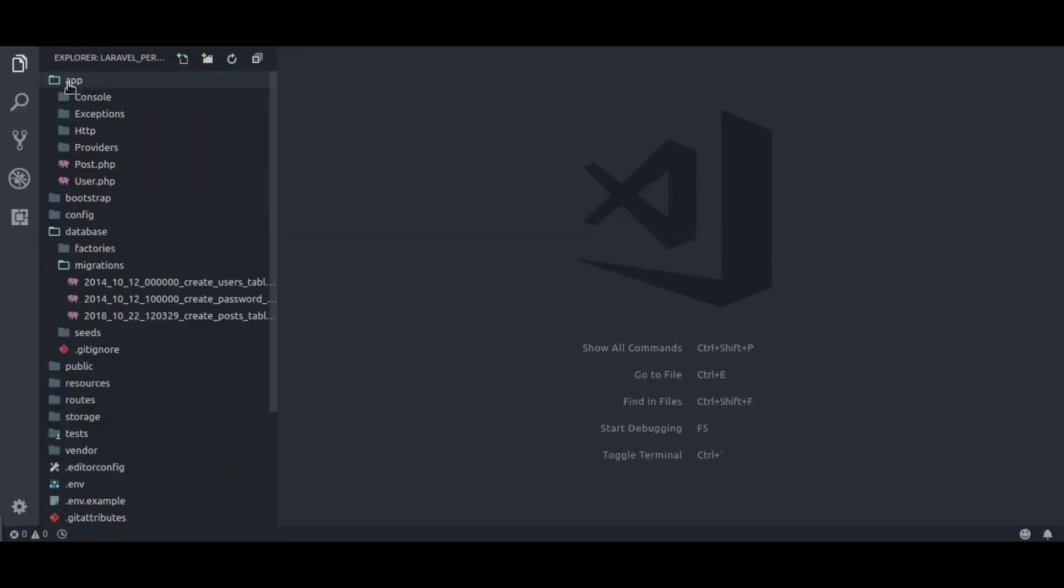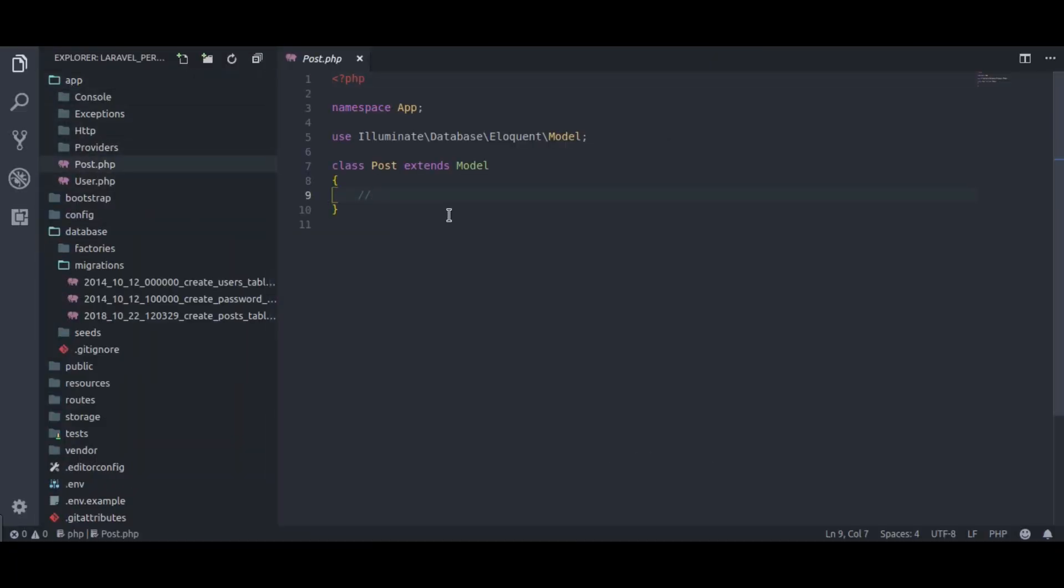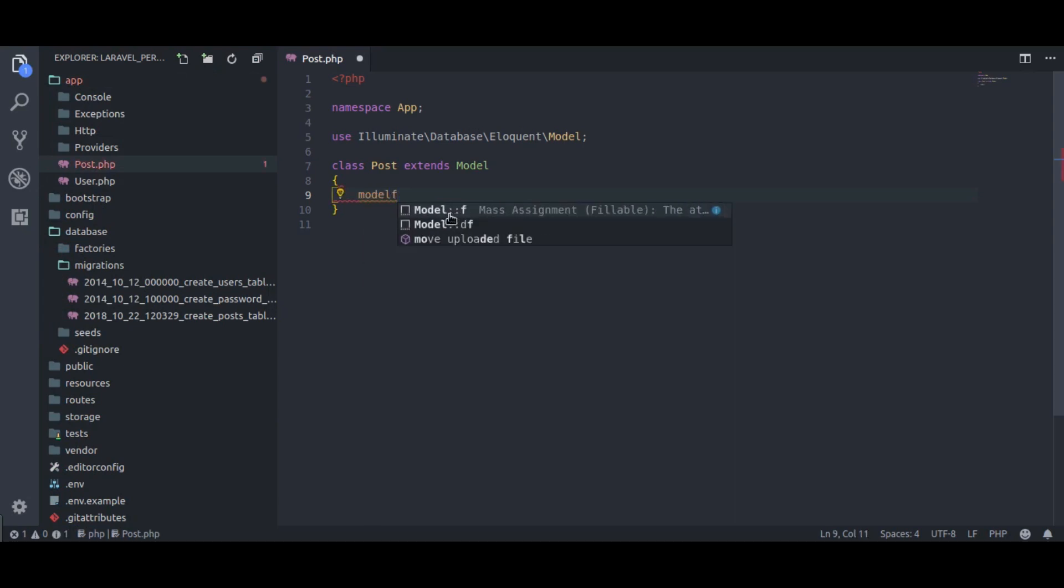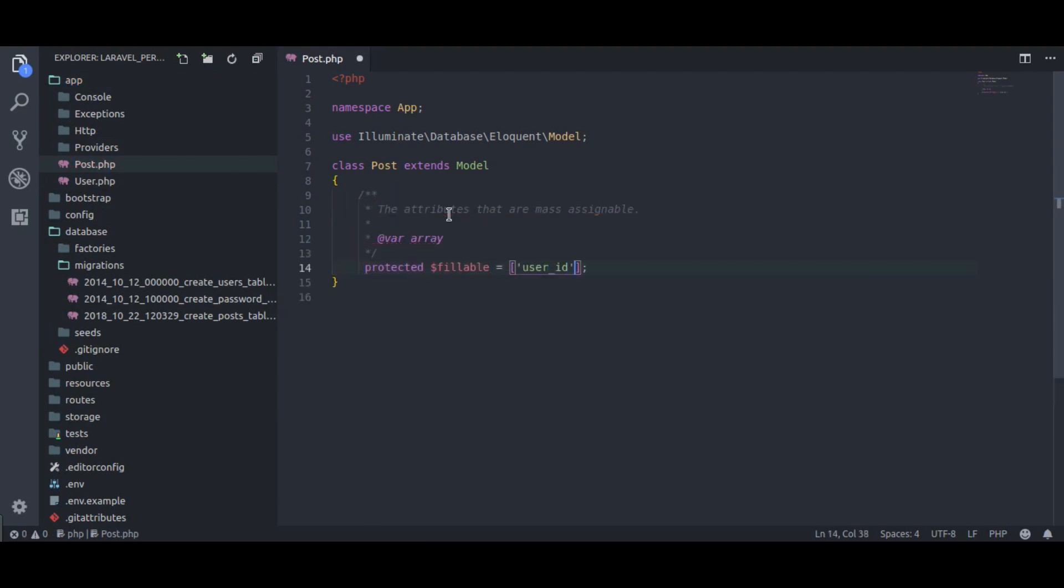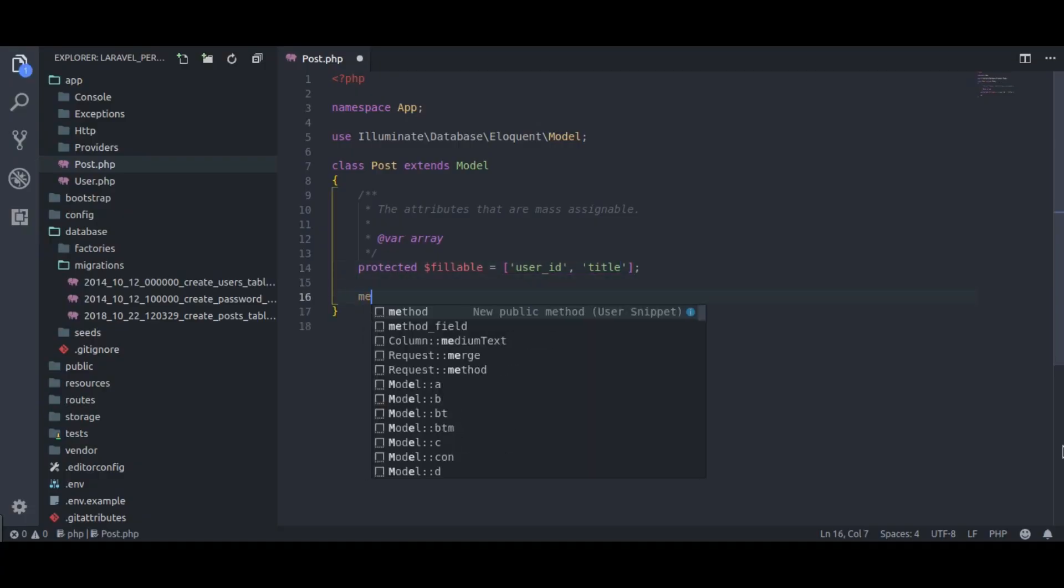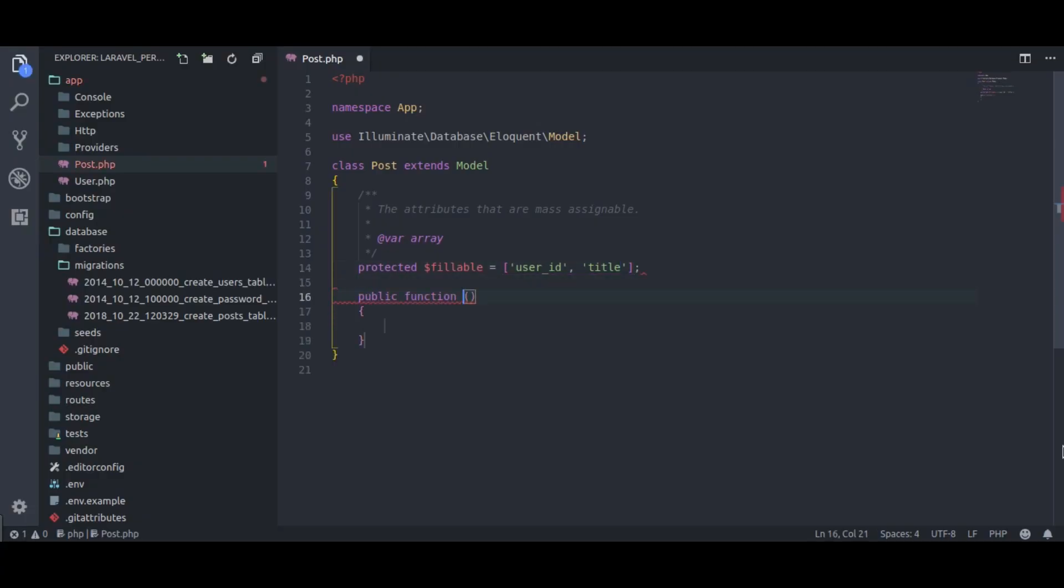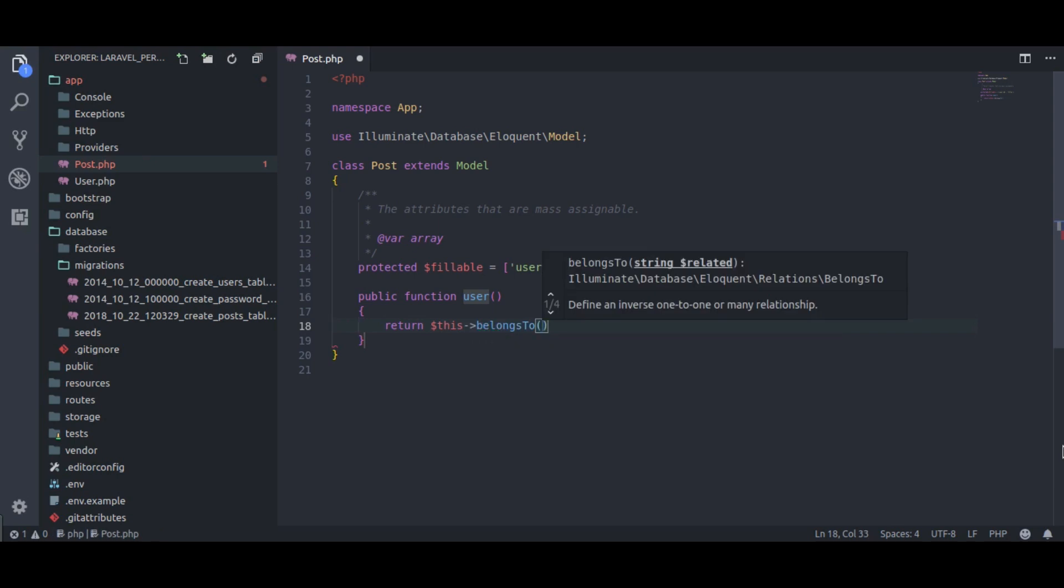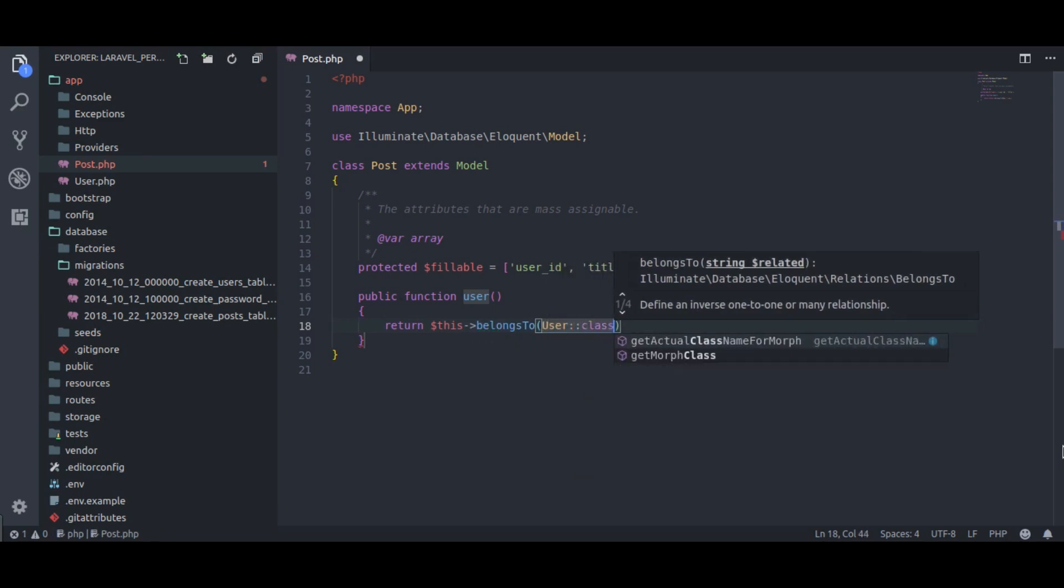In post model, I will add fillables: user id and title. The post belongs to user, so I will create a user relation function. Public function user, return this belongs to user class.